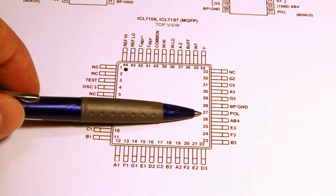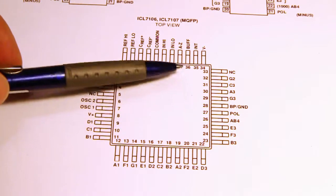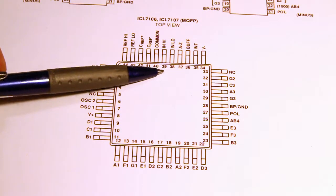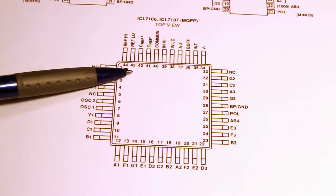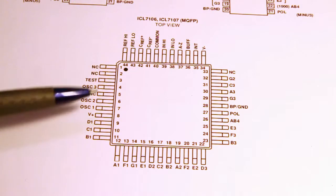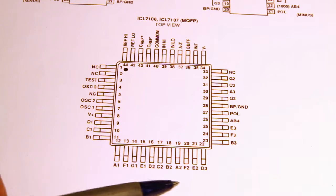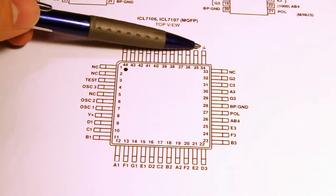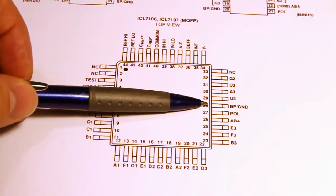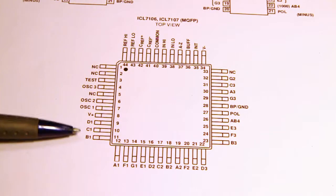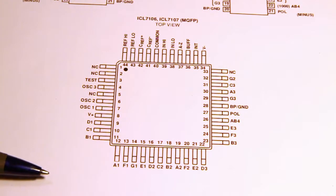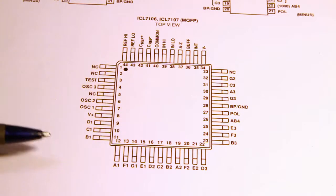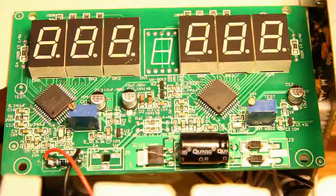Here we have pin 27 for polarity. We have pins 38 and 39 for inputs and pins 43 and 44 for reference voltage. You have your pins for the display itself, positive voltage supply and your negative voltage supply and your ground pin and some oscillator pins. But other than that there's really not that much to this chip.